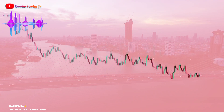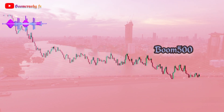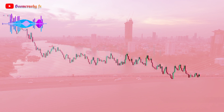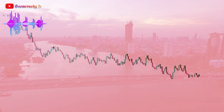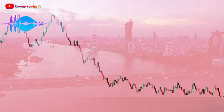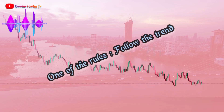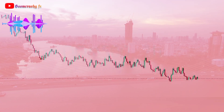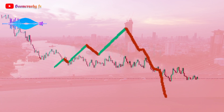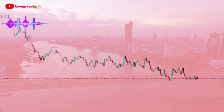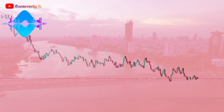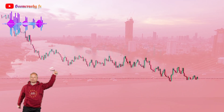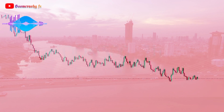Here we have a consolidation example on Boom 500. Looking at the trend of Boom 500, we can see that we are in a bearish trend. Trading the in and out of this consolidation, we are expecting a 100% bearish breakout. Even though we are not yet trading the breakout, we are watching for the bearish breakout to enter the market.